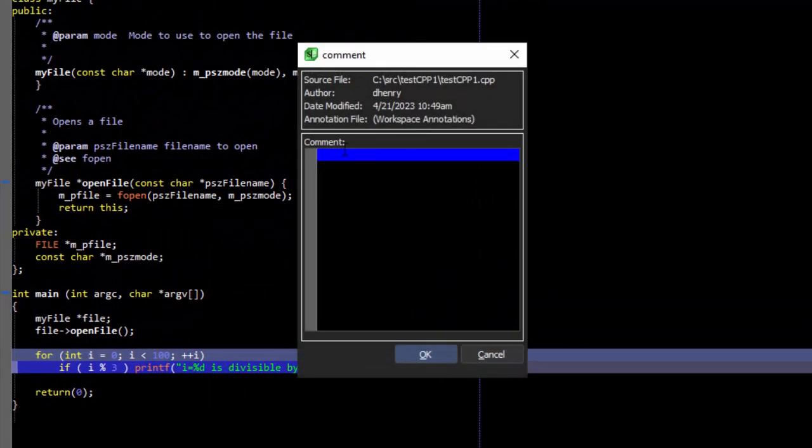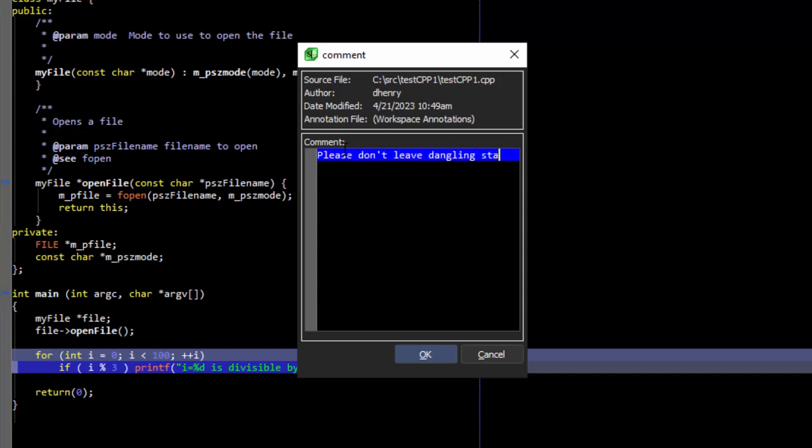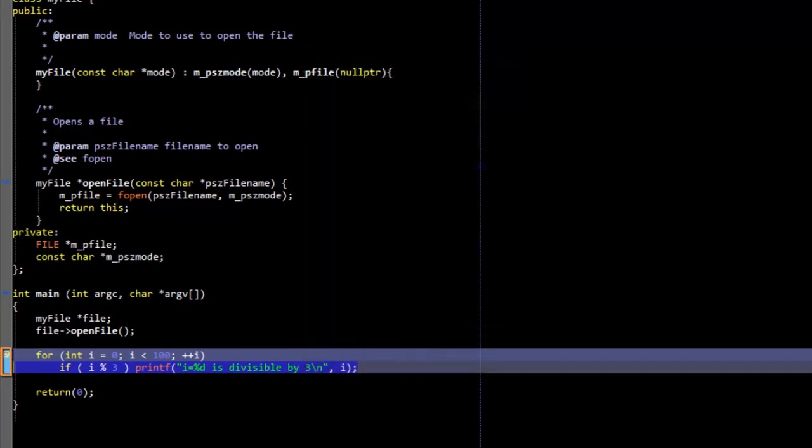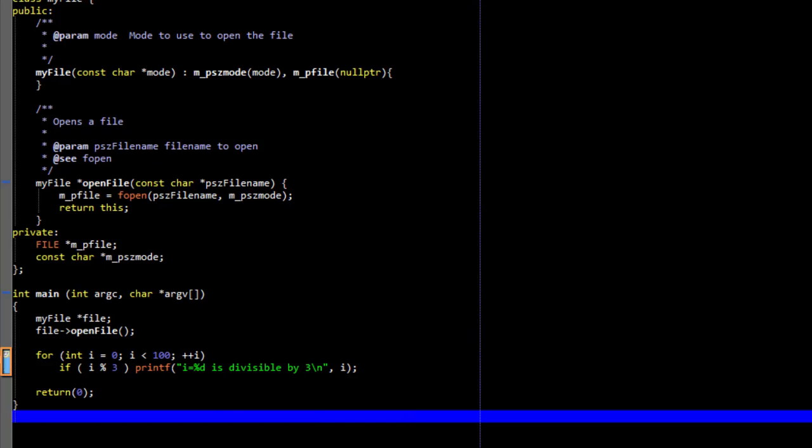We'll just add our comment and click OK. Here we can see that the lines we selected for our code annotation have the color we chose in the margin. And if we float over the icon in the margin, we can see all the fields for our annotation.